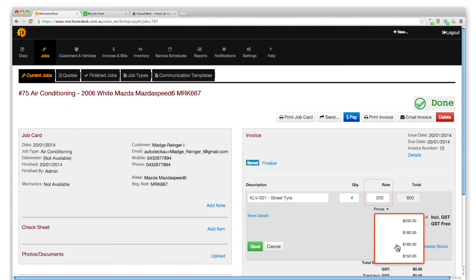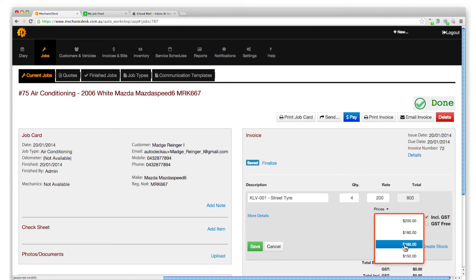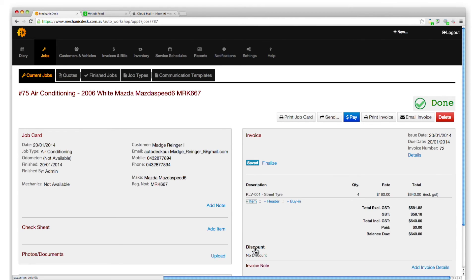Note the provision to pre-configure individual customers with custom price levels that will be reverted to automatically. Click on Save to update your changes.